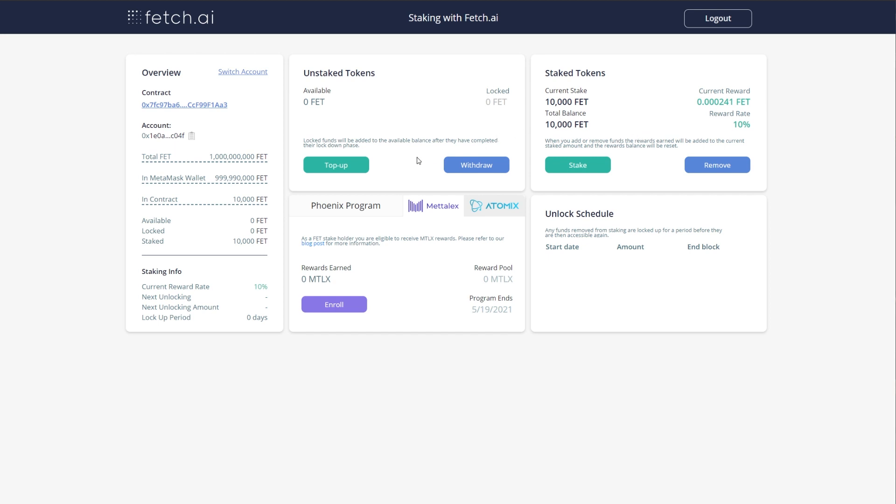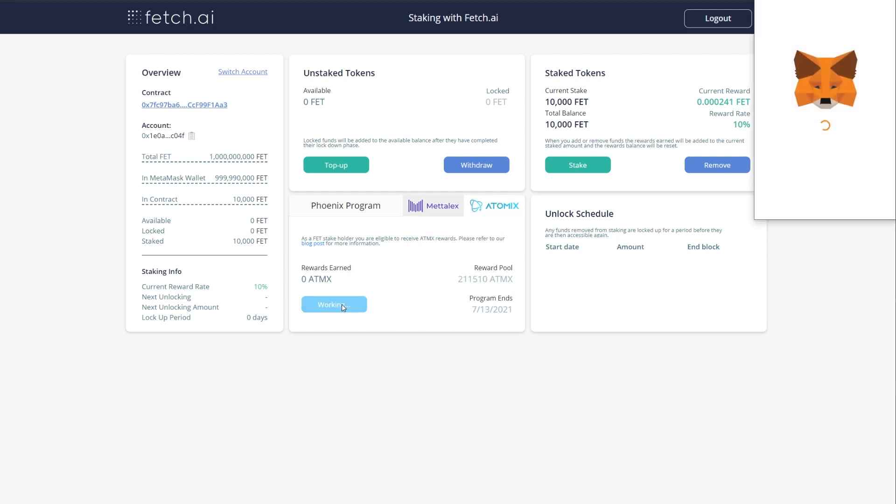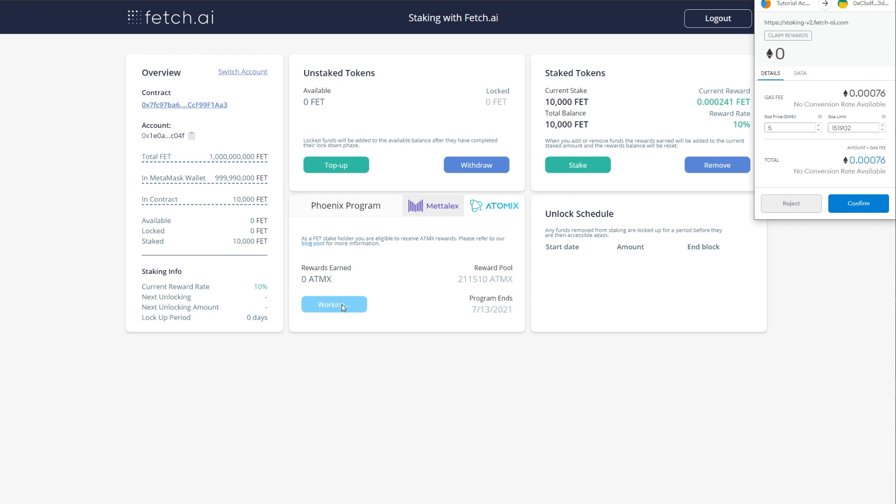Now, to earn Atomics, you will need to enroll by clicking on this tab in the Phoenix program section, and then clicking enroll. You will not earn Atomics unless you do this.